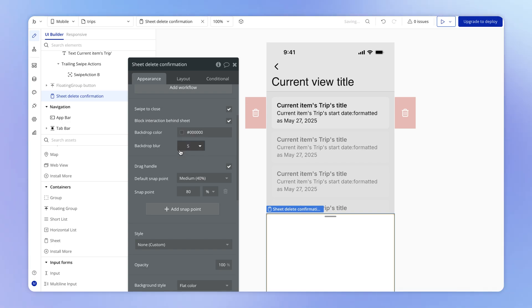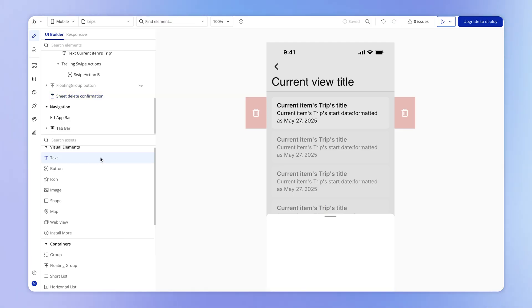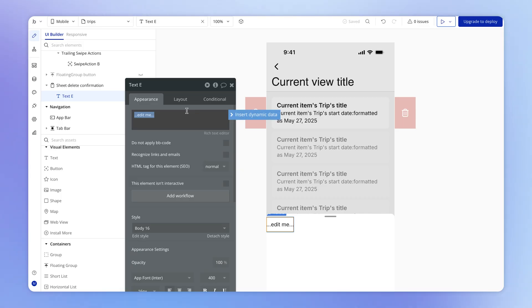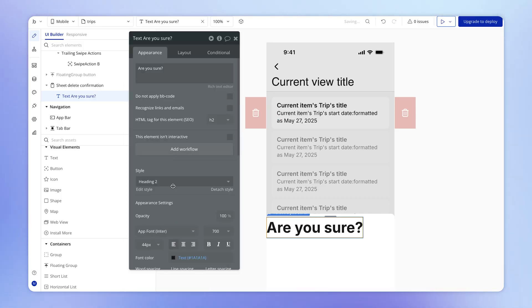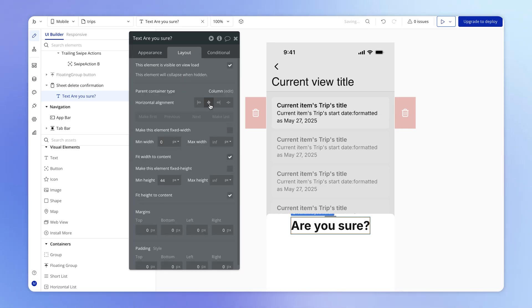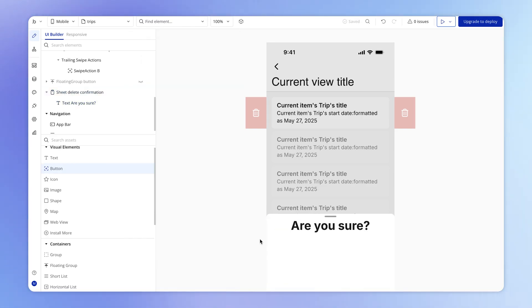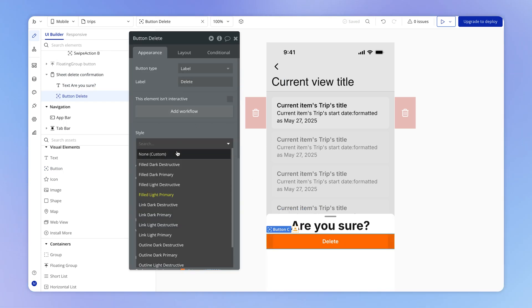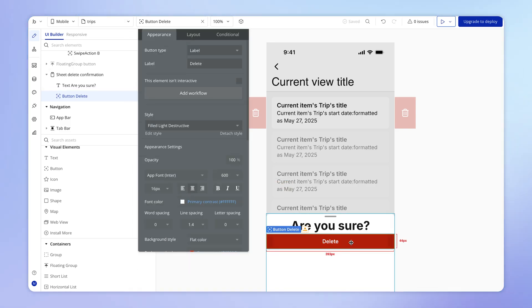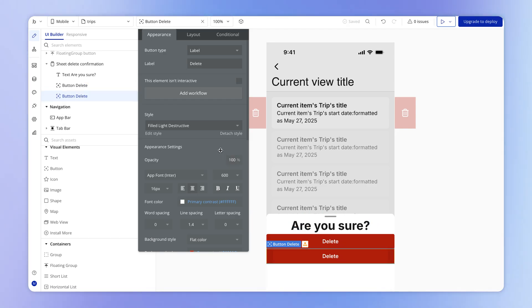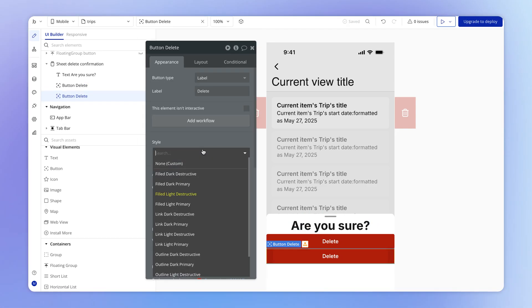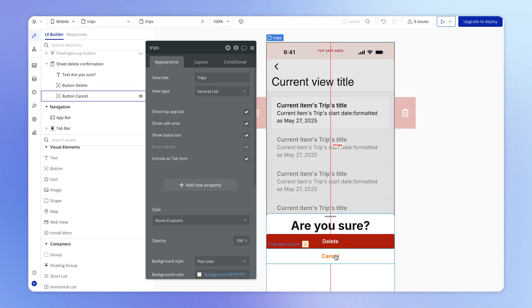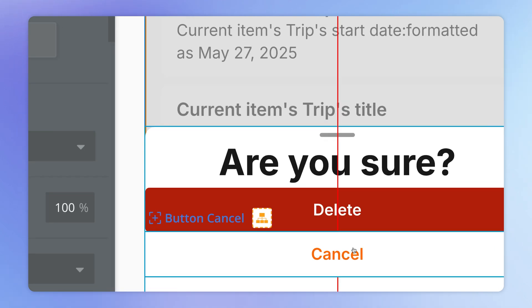In order to configure this, I'm actually going to get rid of this extra snap point because we don't need it. And I'm just going to add the elements that we need to configure this sheet. So are you sure? Make that a big heading. And make it centered in the middle of this sheet. And then I might just add a couple of buttons. One that says delete. And this can actually be set to one of our predefined styles, this filled light destructive. And then I'm going to duplicate this button by hitting command D or control D on a Windows. And I'm going to use one of the other prebuilt styles here, which is this filled dark primary. And this is going to be my cancel button.